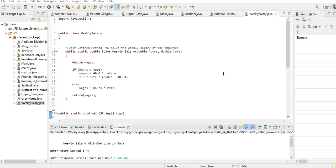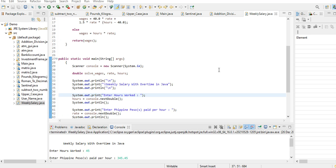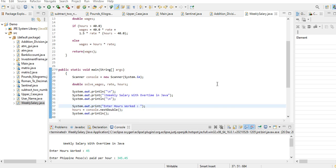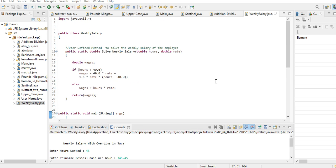Hi there everyone, welcome to my channel. In this tutorial video, we'll create a program that will solve a machine problem about weekly salary with overtime pay of an employee in a company using Java as our programming language.